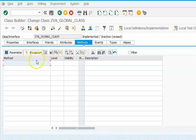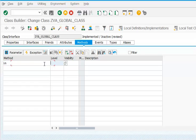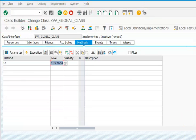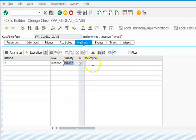Now we'll go to methods. We'll create method IN — the level is instance method and the visibility is public.